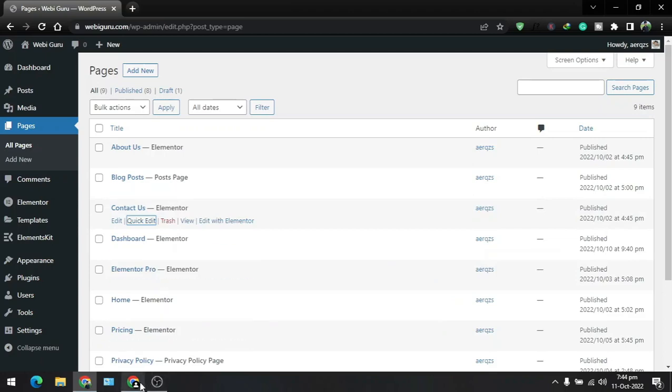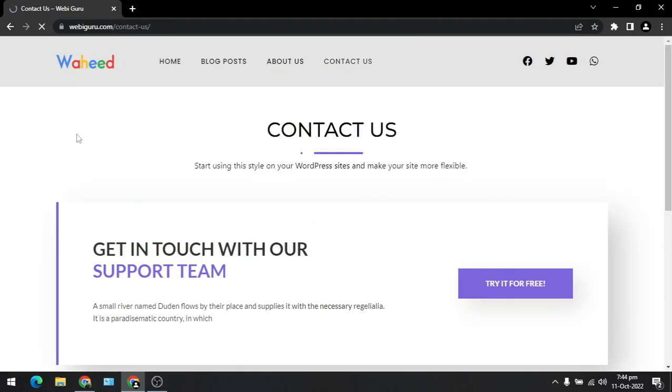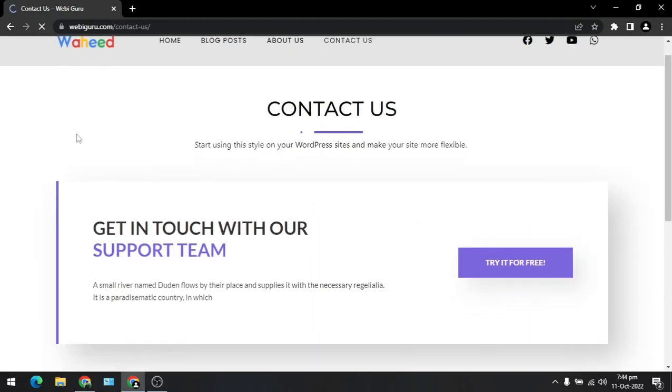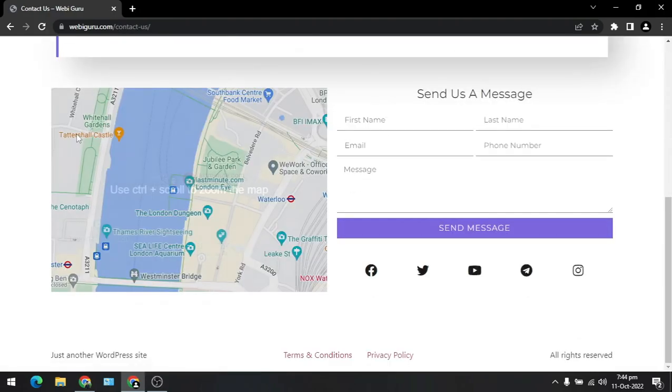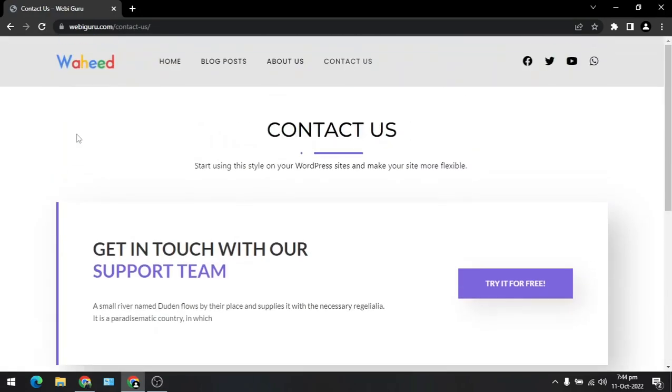After updating, go to the website and refresh the page. You can see our deleted page is restored and recovered successfully.